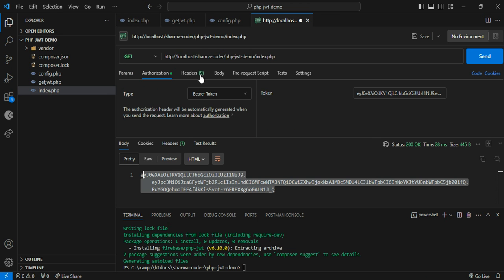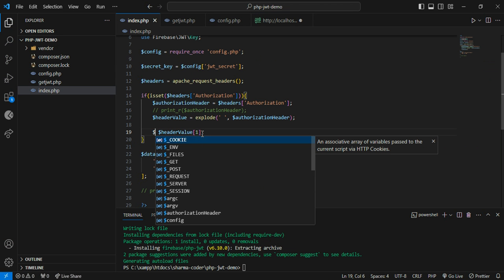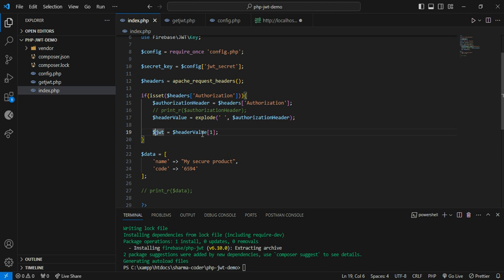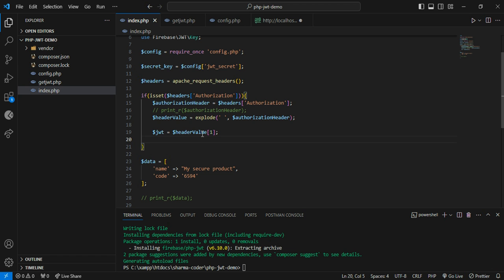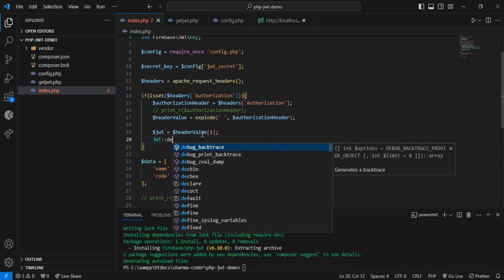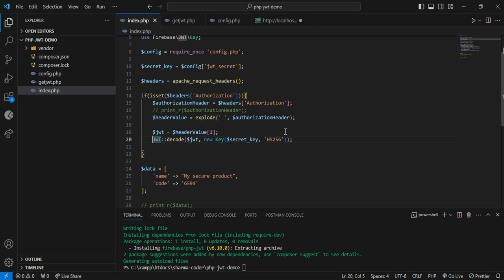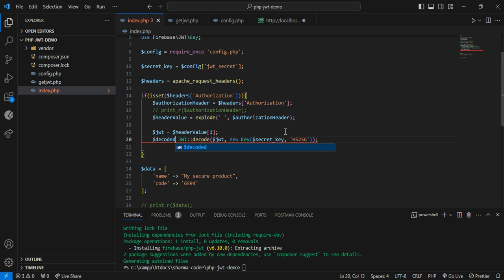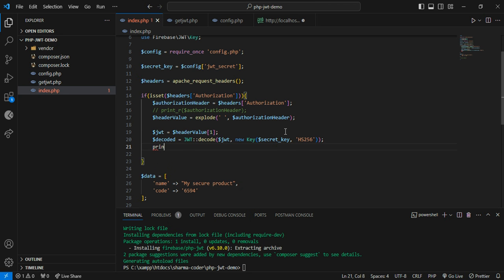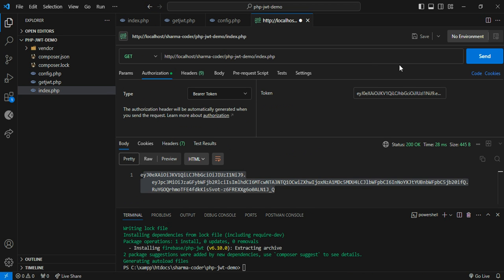So we assign $jwt = $header_value[1]. Now use JWT::decode — this accepts two parameters: the JWT token and an instance of the Key class which takes the secret key and the algorithm used for decryption. Store the result in $decoded. Then print_r($decoded) and save.